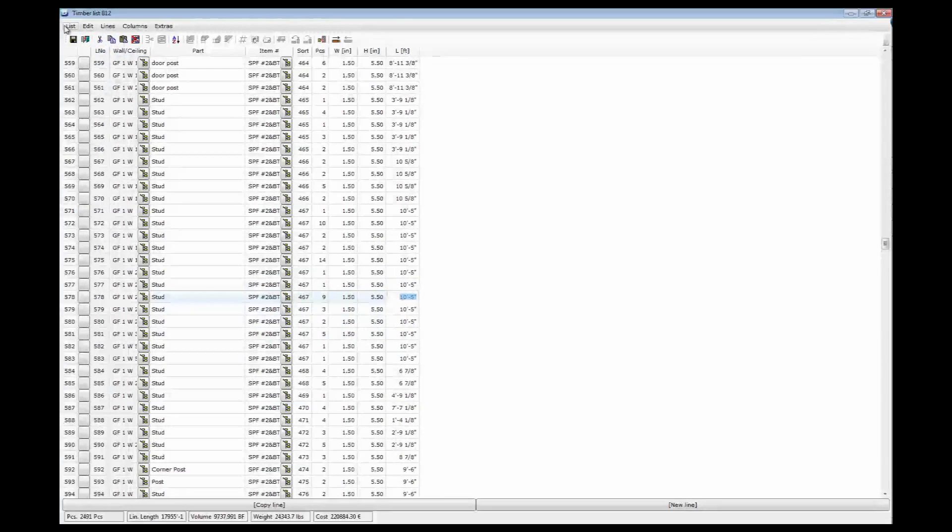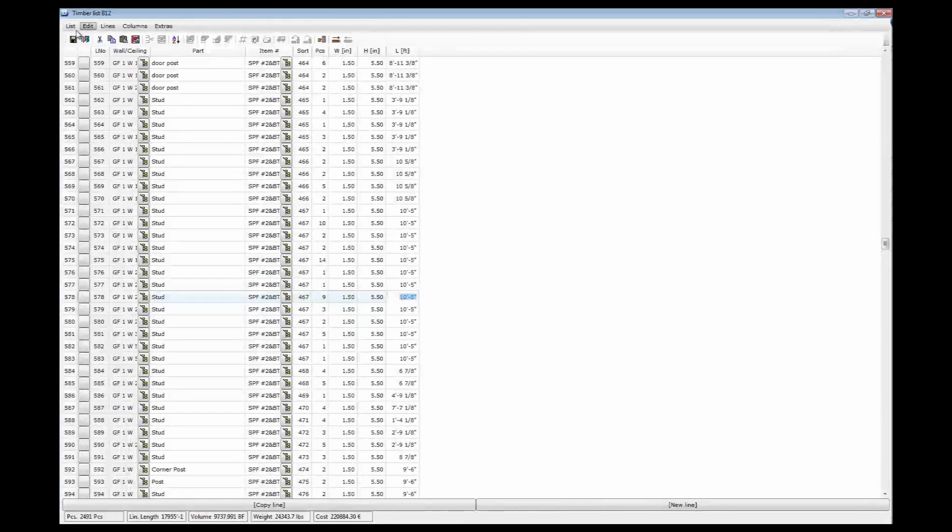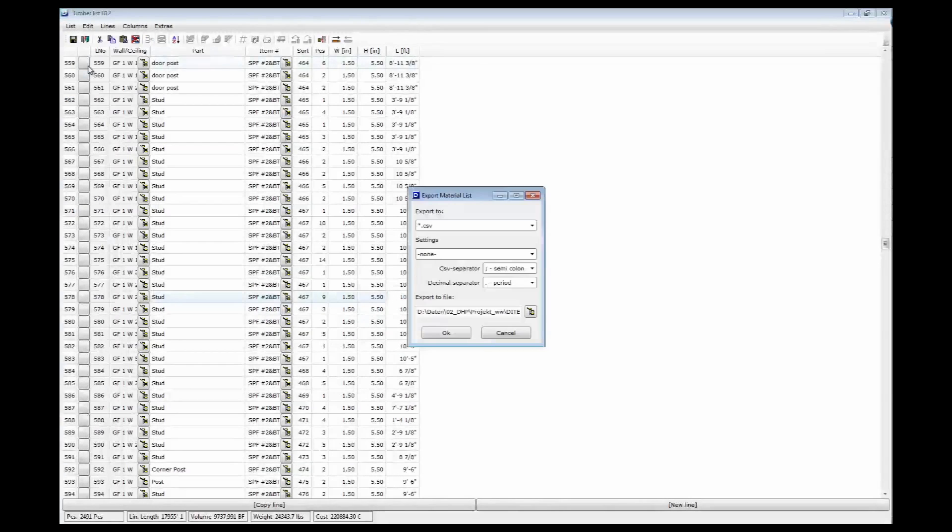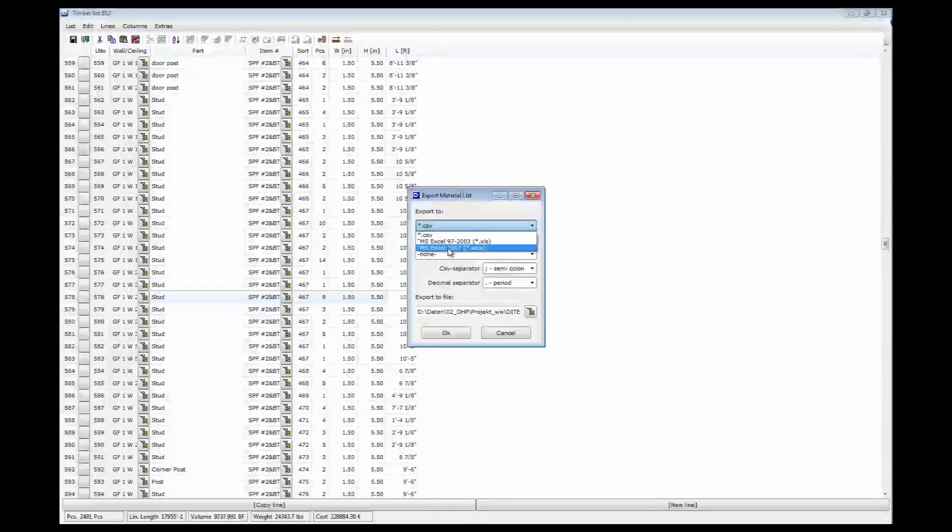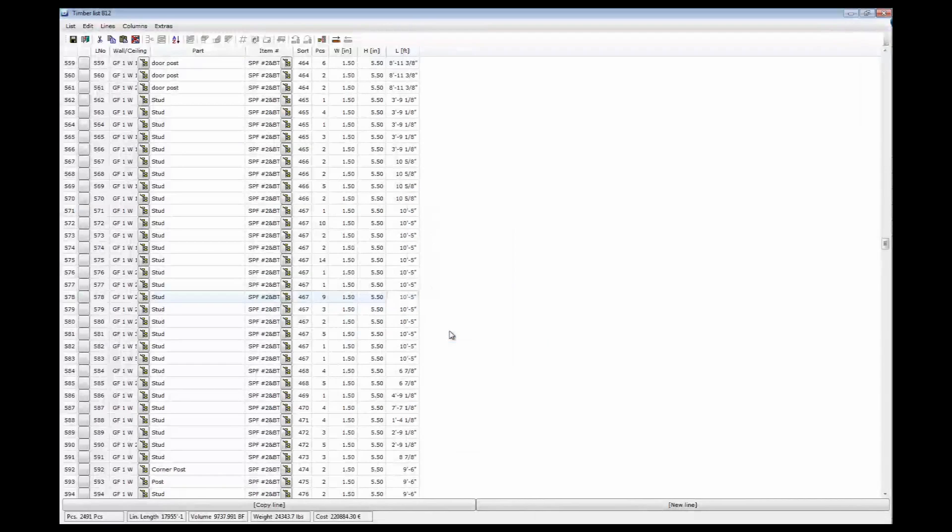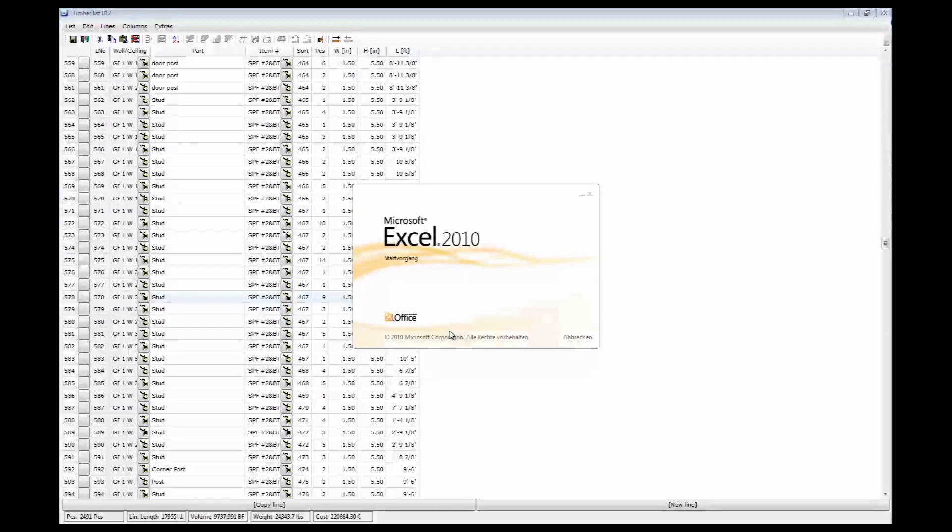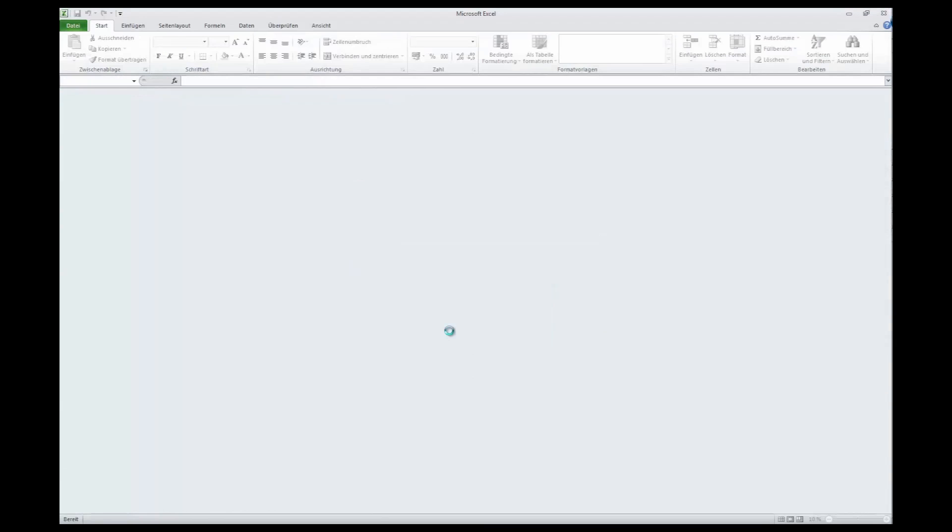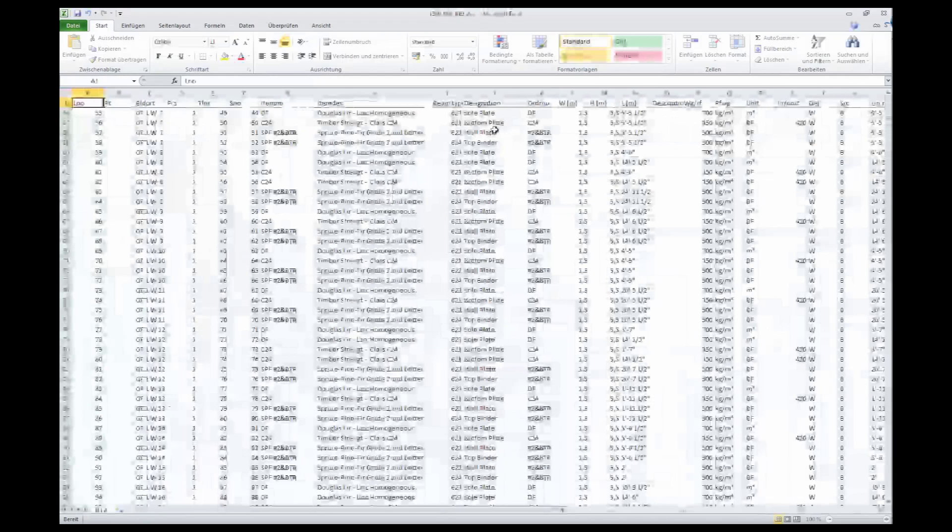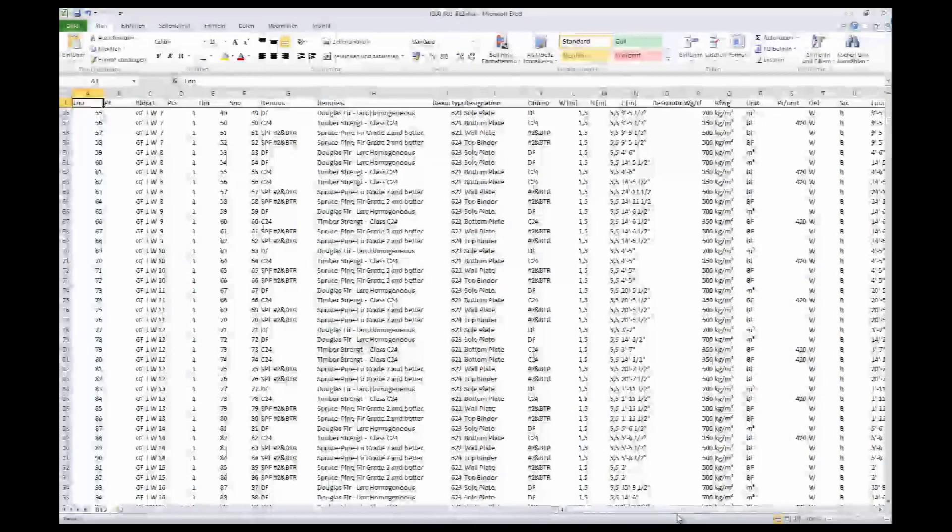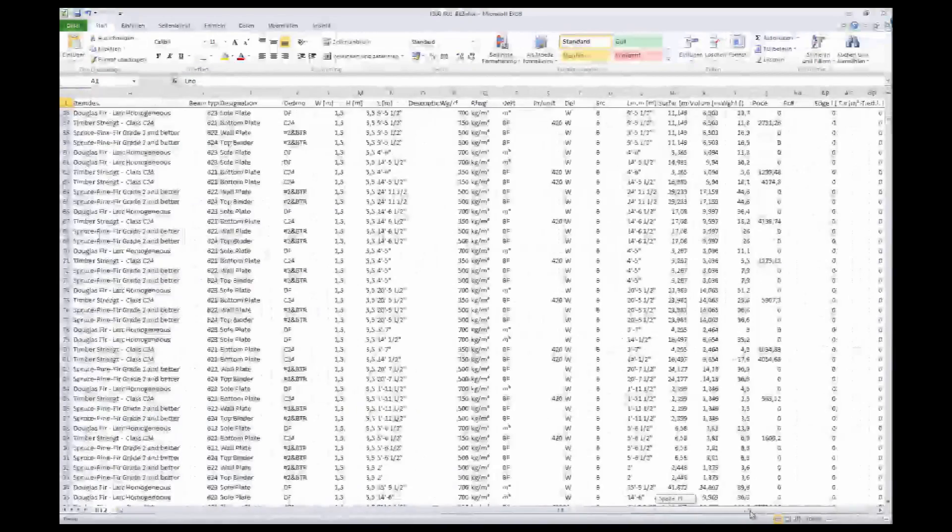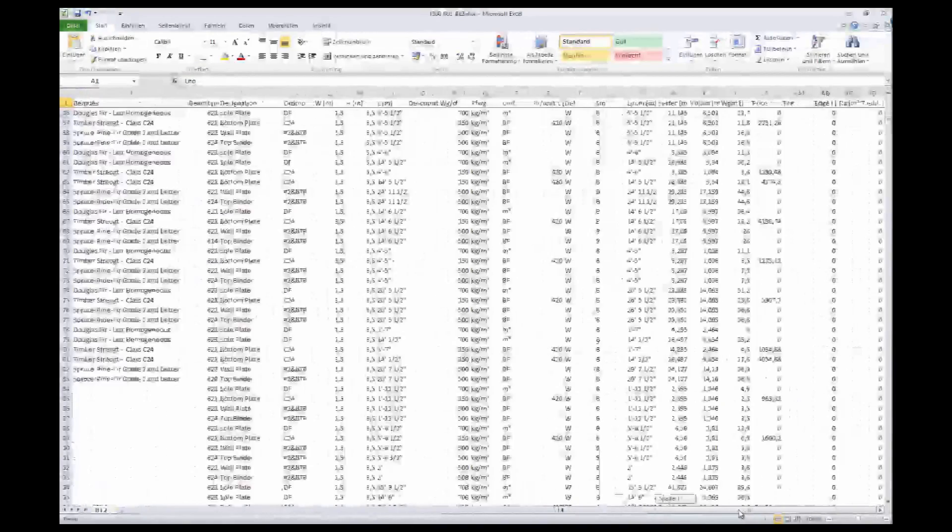From there, I can export that to Microsoft Excel for example. And that opens directly in Excel. And I can start calculating things in Excel, doing my spreadsheets and all that. So that's a lot of information in that spreadsheet here.